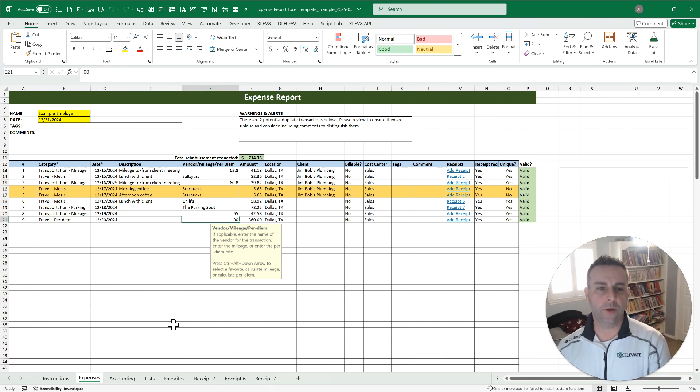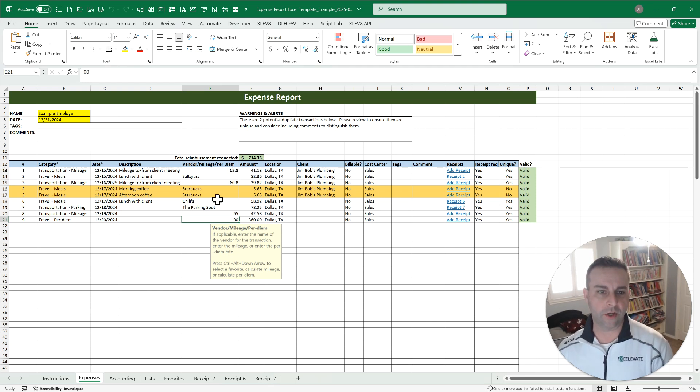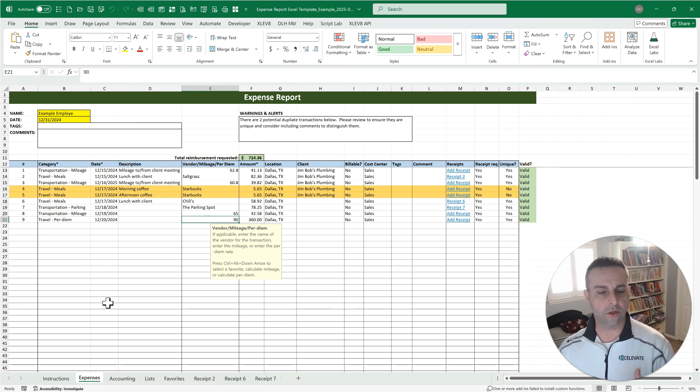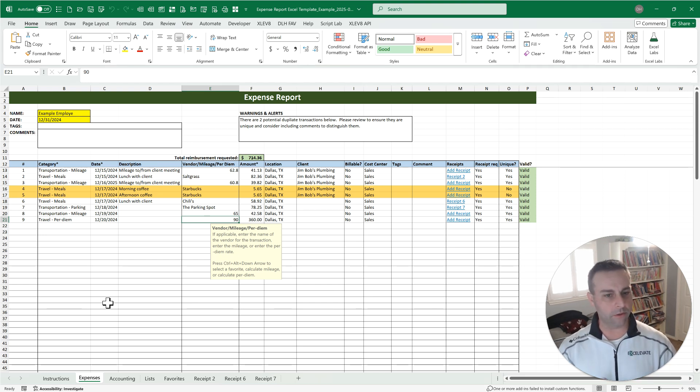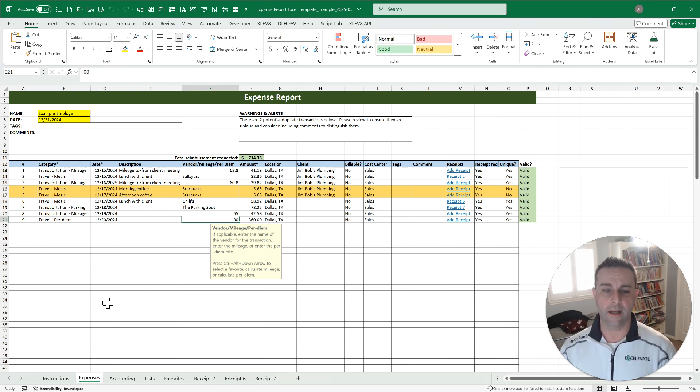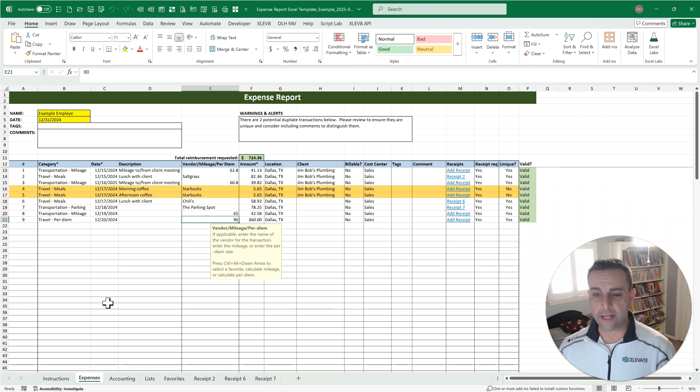So once everything has been put in place and you're comfortable with that total amount that's going to be reimbursed there, send this to your manager. They'll send it on to the payroll or AP department, whoever is processing these for you. And you're good to go.